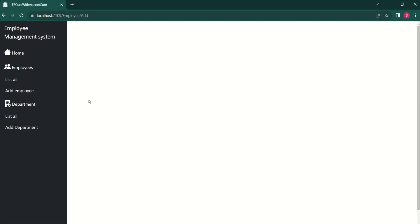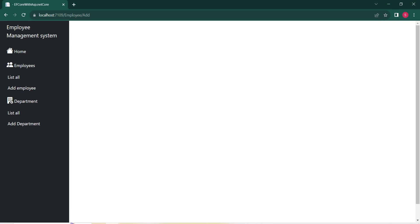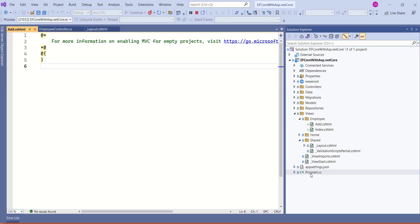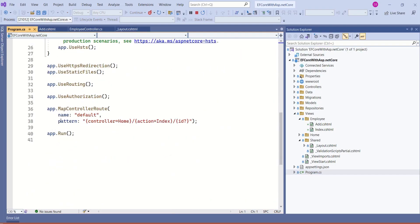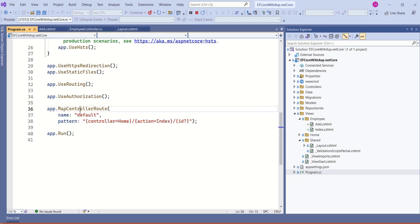When we click on Add Employee, we are sending a request to the server. ASP.NET Core MVC's routing system examines the URL in the incoming request and matches it to a specific route pattern defined in our application's routing configuration. Open program.cs. At the bottom, we have the MapControllerRoute method and we have defined a pattern. Routes are defined using patterns that match URLs to specific controllers and actions. We have defined a default route — if no specific route is matched, the framework will use the home controller with the index action method.